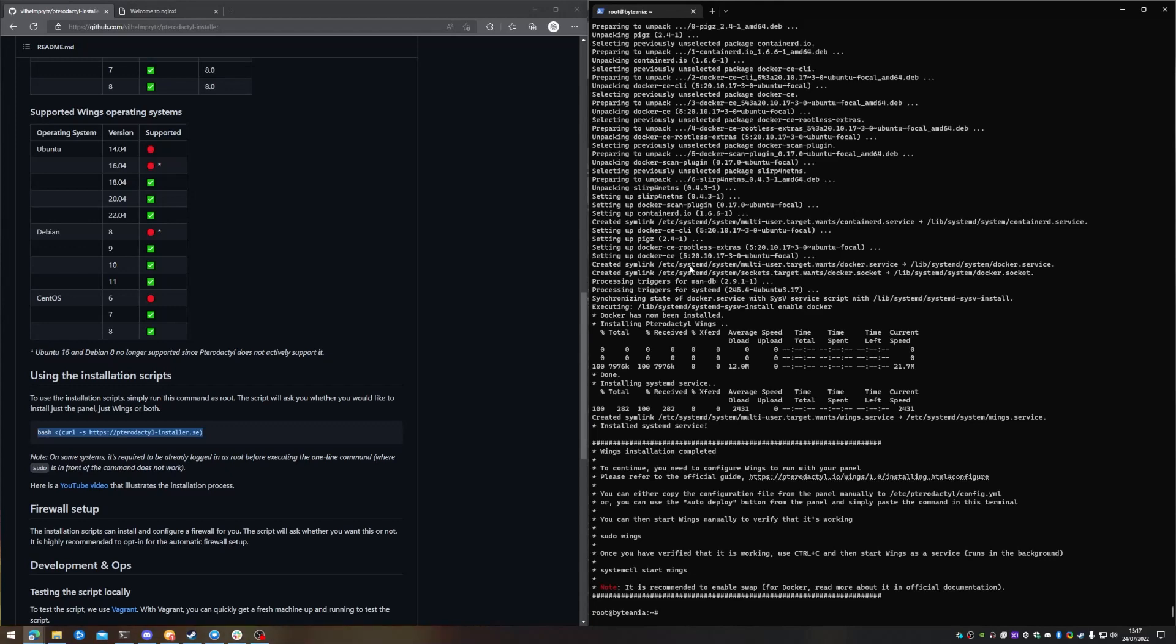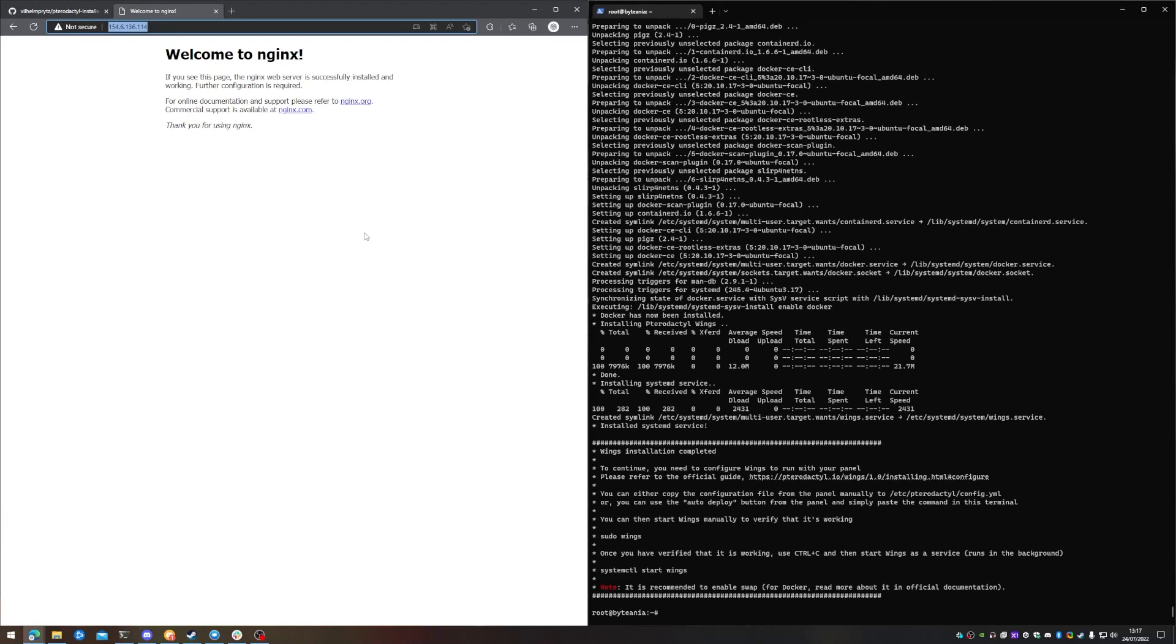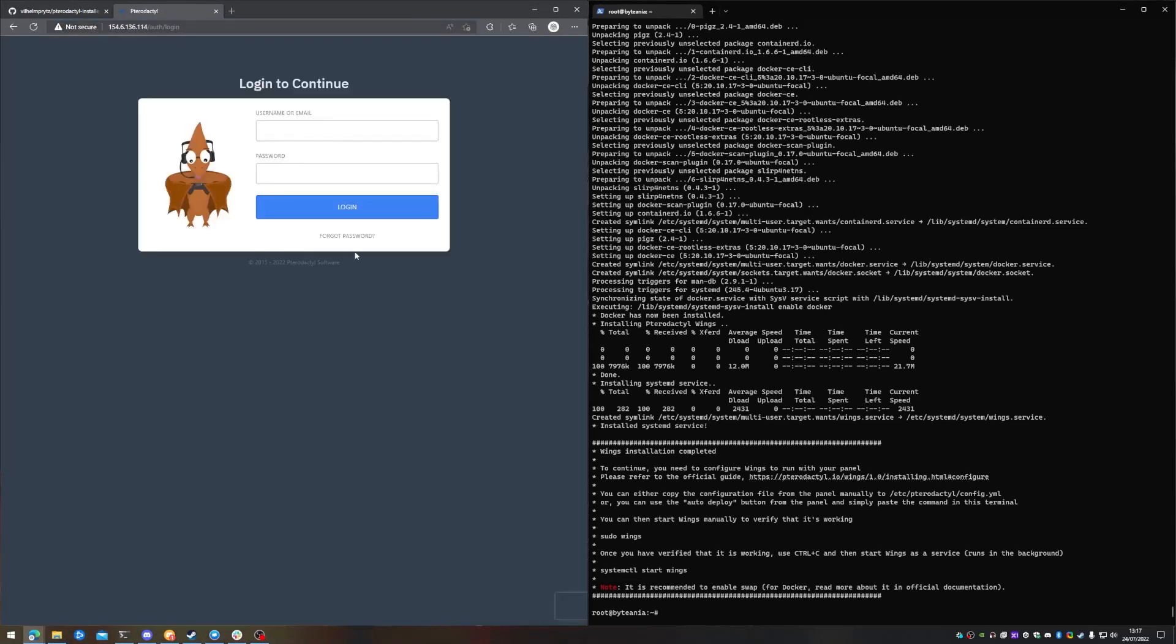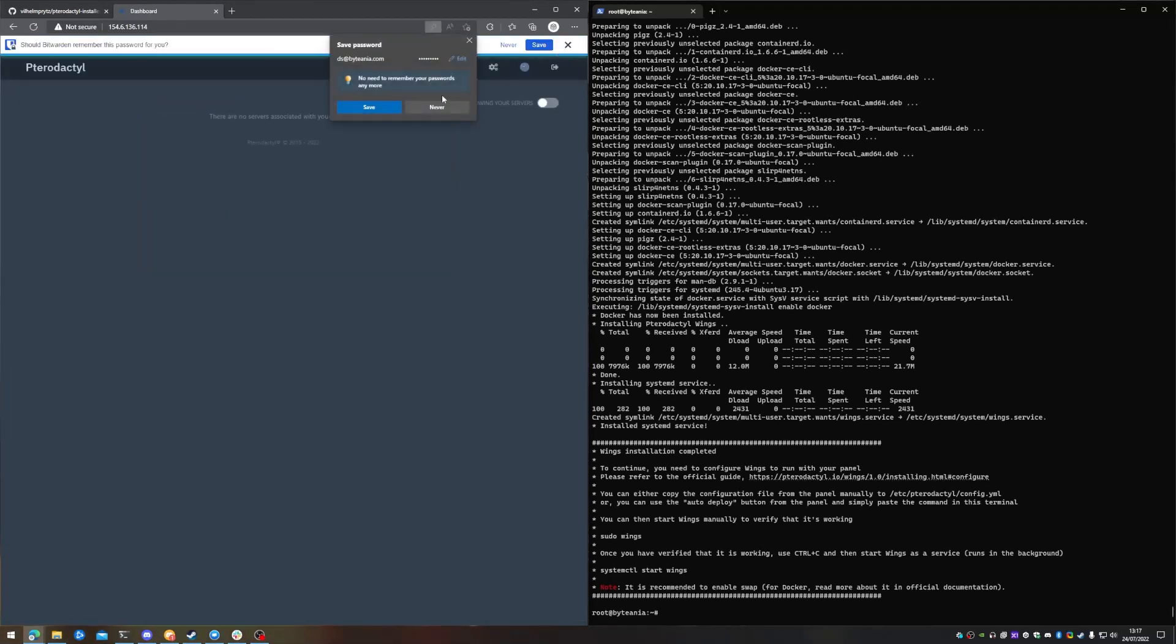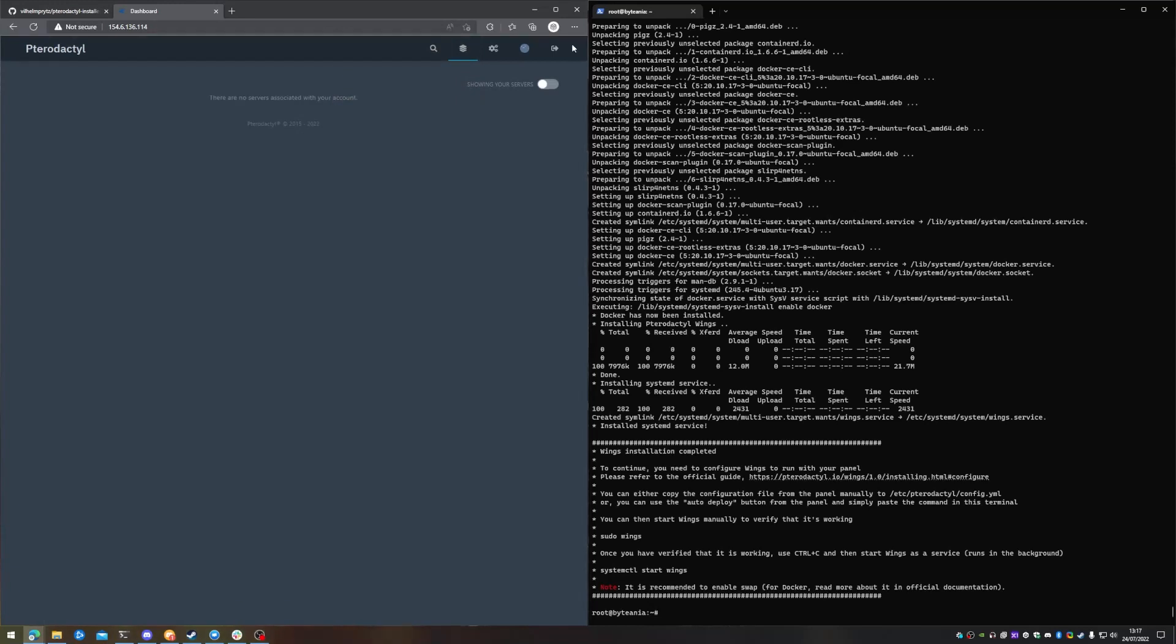And there we go. So now that the panel is installed and the daemon is installed, what we can do is we can refresh our Nginx installation. And we now have our Pterodactyl installation. So let's try and log in. And there we go. We're now logged into our Pterodactyl panel.